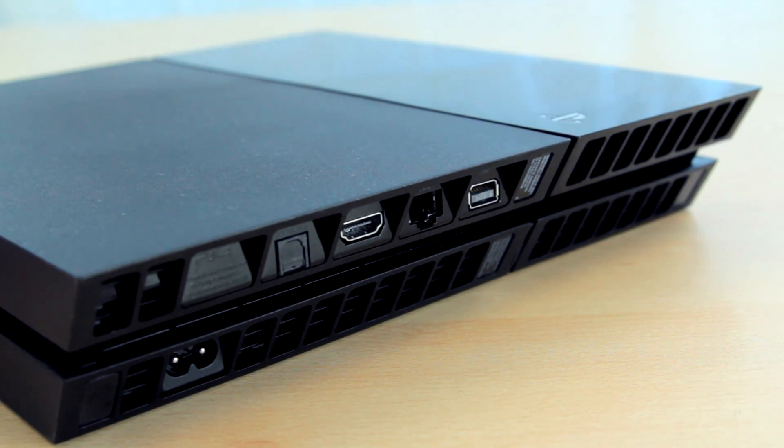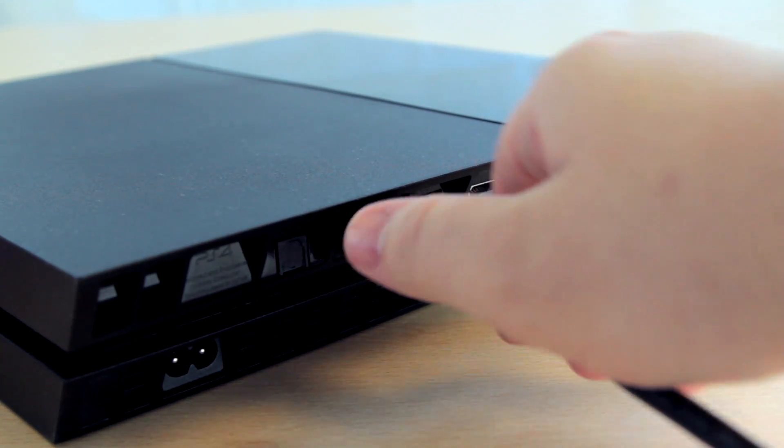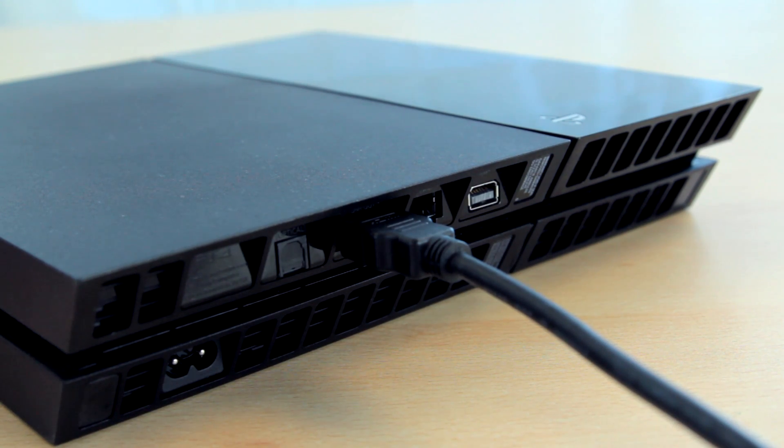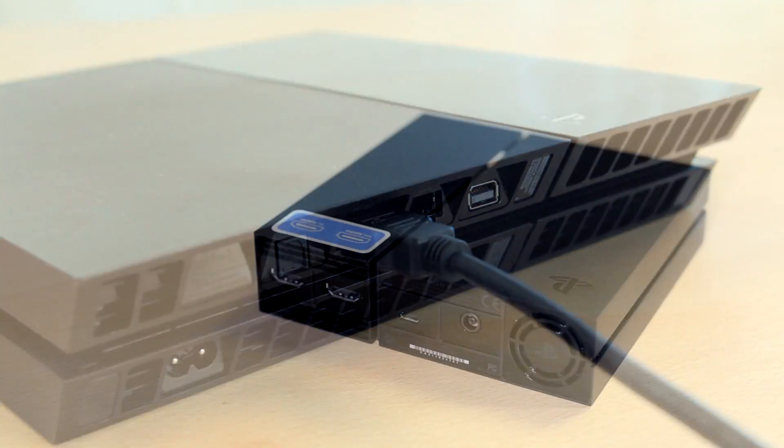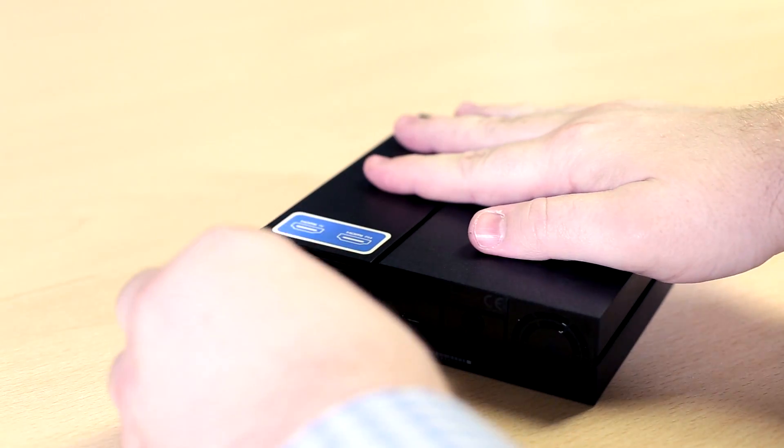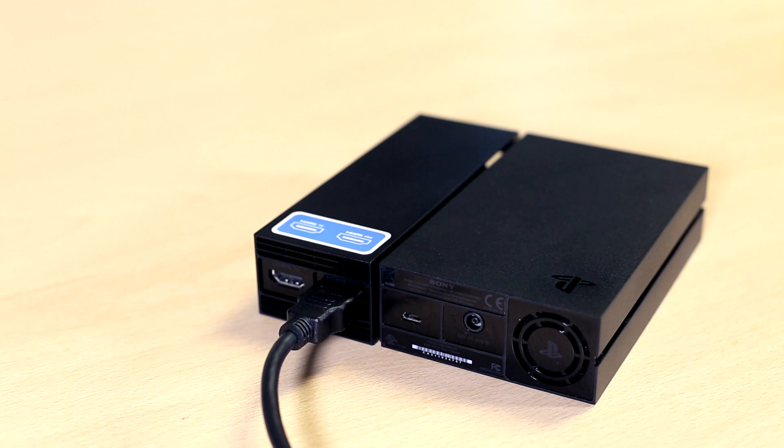First, on the back of the console you want to plug one end of the first HDMI cable into the HDMI out port of the PS4. Then plug the other end of this cable into the HDMI in port of the PlayStation VR processor unit.